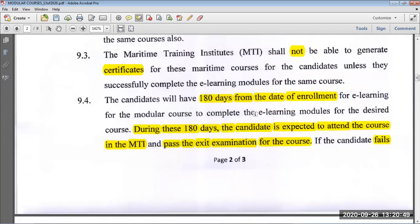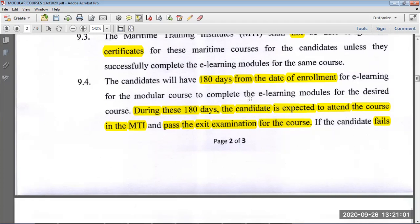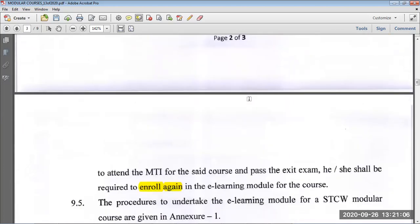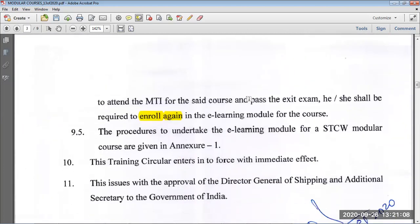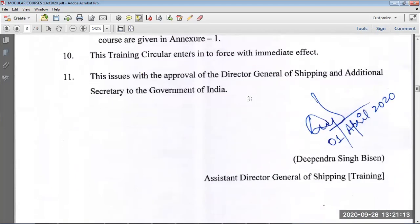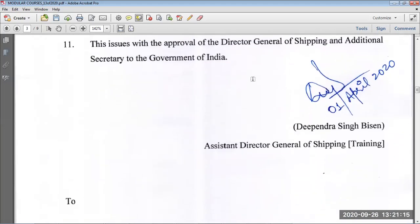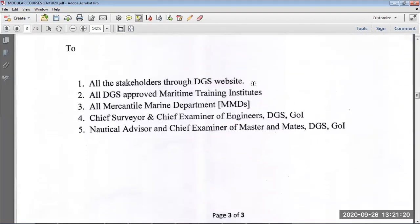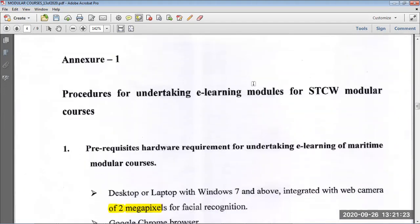Once you enroll for the course you have 180 days to complete it from the date of enrollment. Go to the MTI, do the course, and then you have to pass the exit exam. If you fail the exam you can enroll again with the fees and give the exam again — three attempts are allowed.